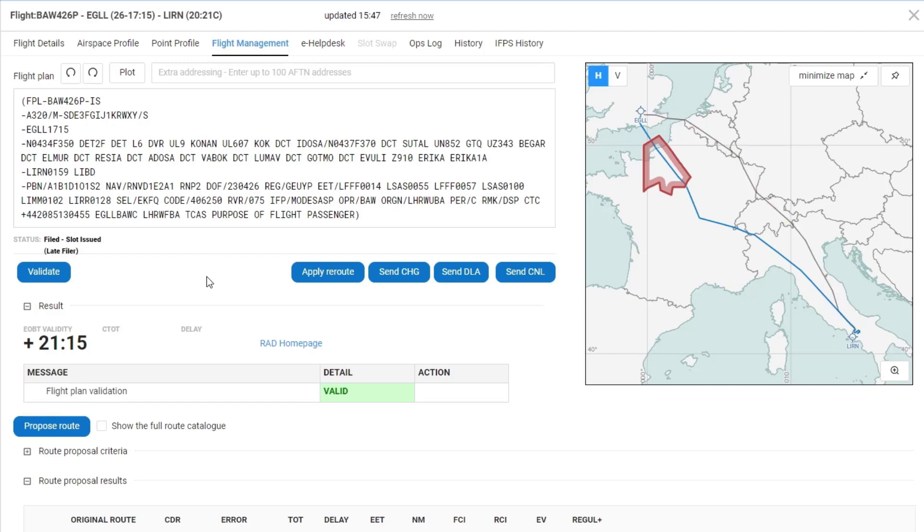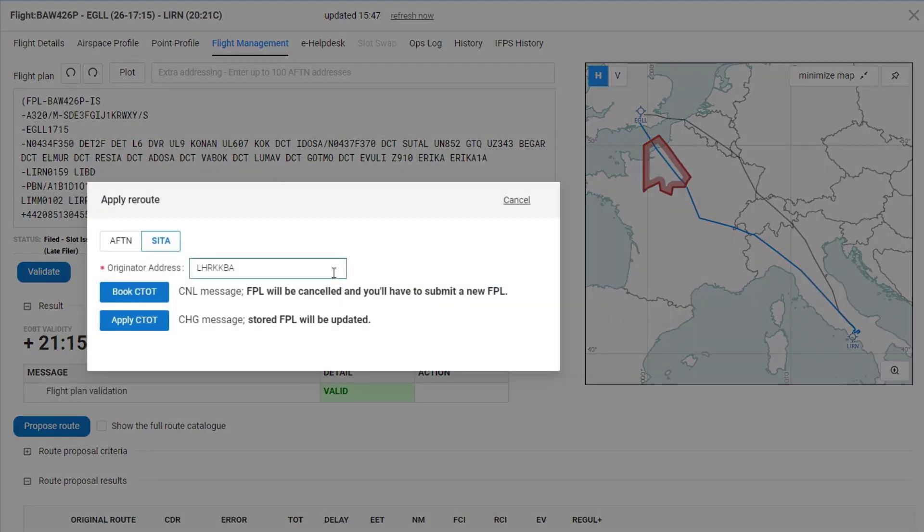Now I'd like to apply that reroute to ensure that I have no delay for my flight. So I'm going to select the option to apply the reroute.